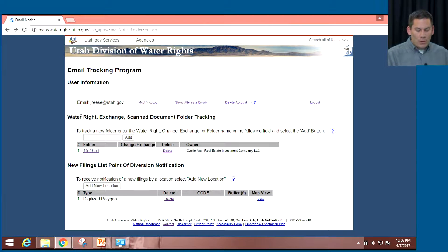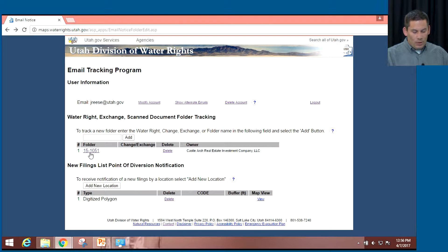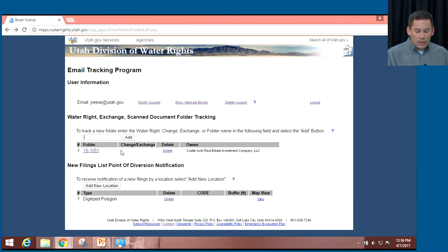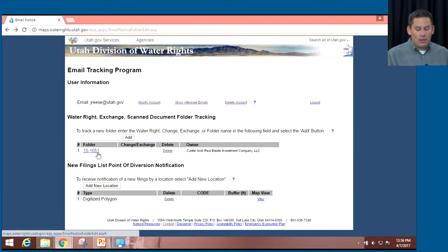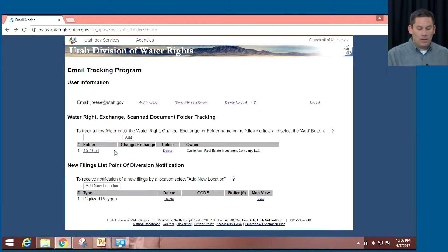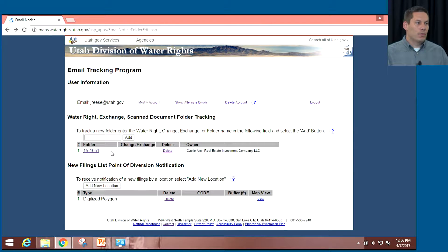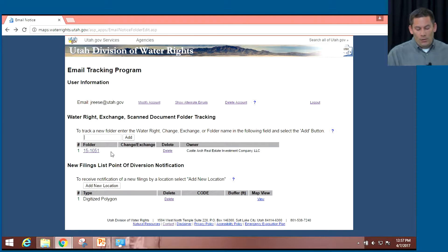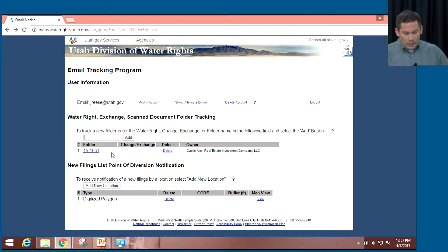The notifications we can receive — the first section is the WaterRite Exchange Scan Document Folder Tracking. I can input a water right number, add it to my list, and if any scanned document for that water right — for example 15-1051 — is added to the website, this runs nightly and a notification will be sent to your email. You could do this for your own water rights to see if anything is going on, because if we send out anything by mail, a copy will go in the scanned documents and you could immediately be notified.